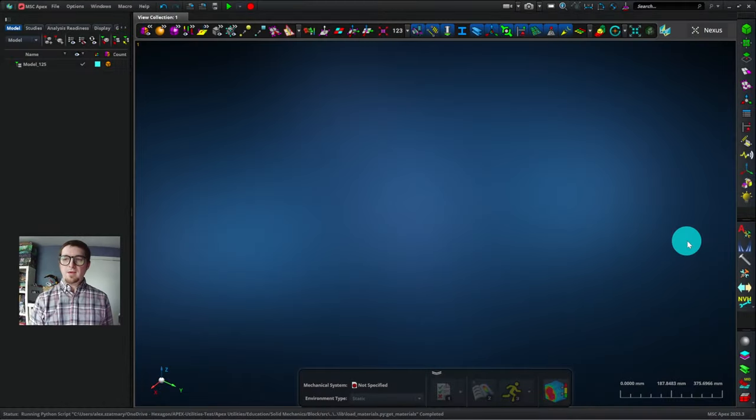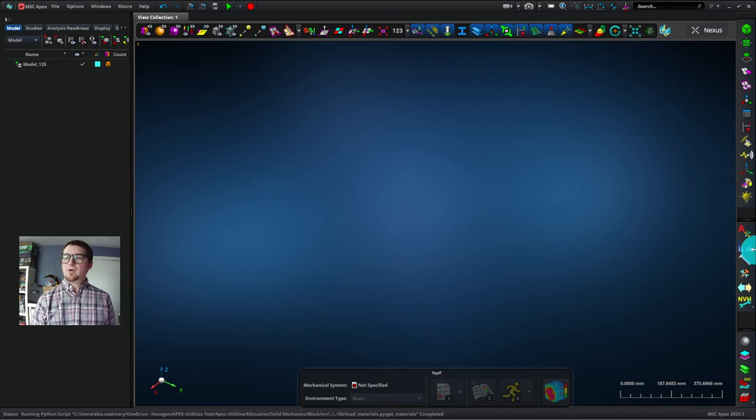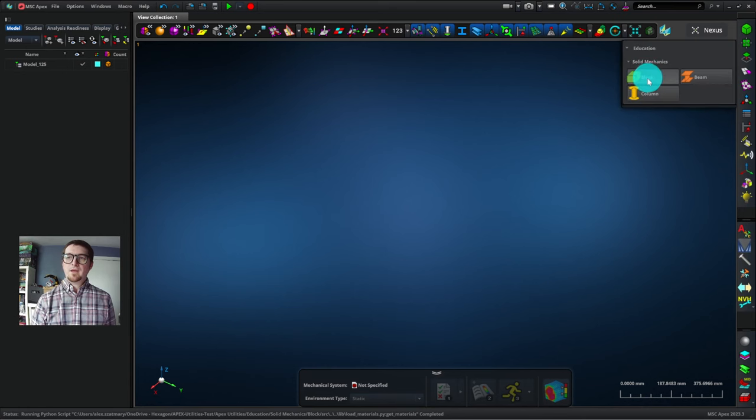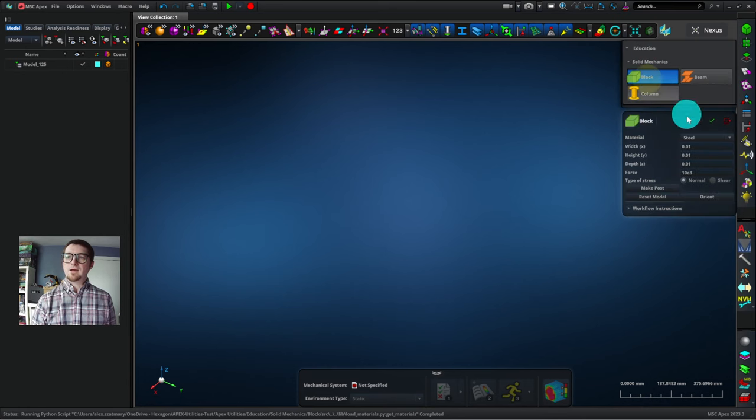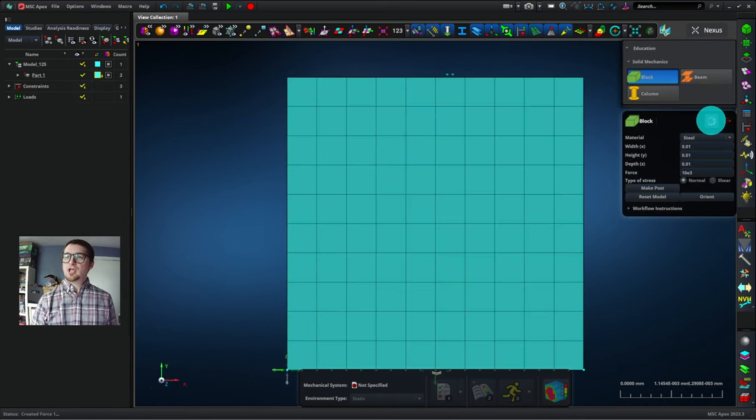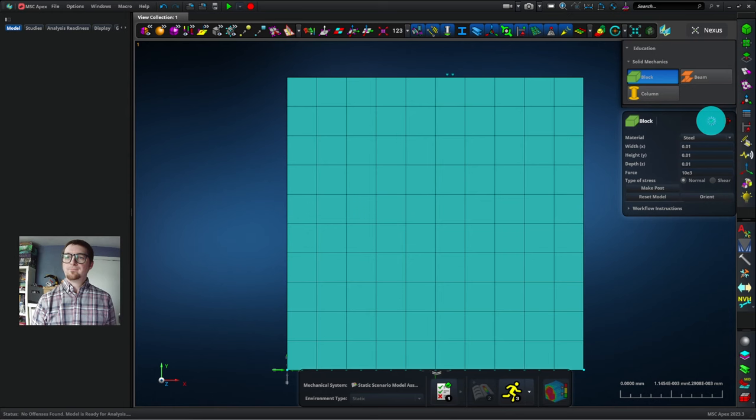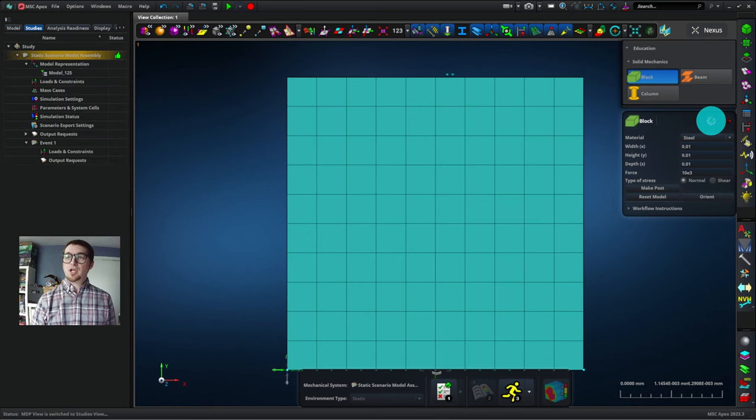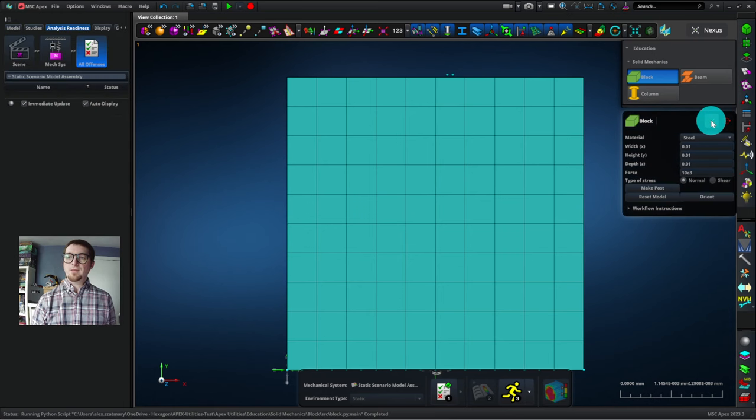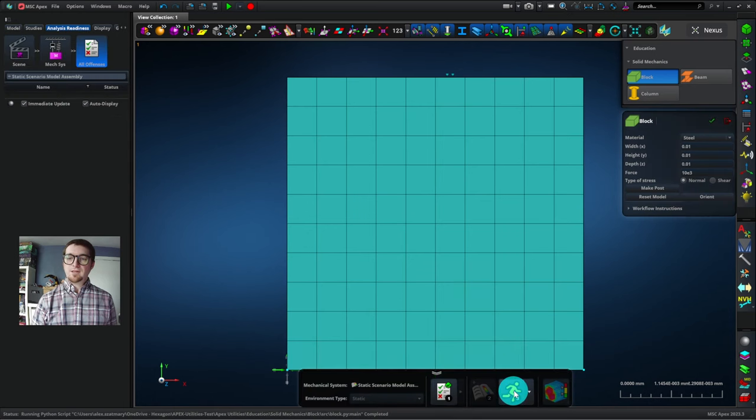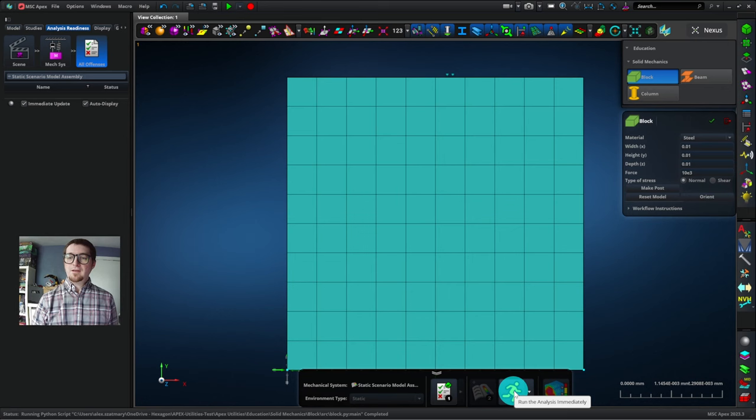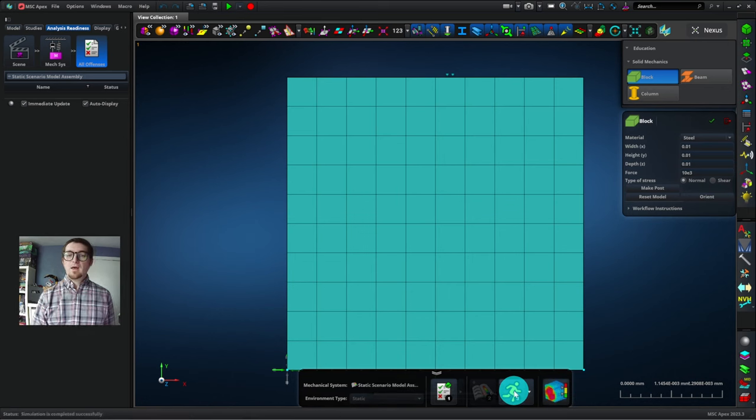So I'm in APEX. I'm going to the Education menu, and I'll click on Block. I can simply click the green checkmark, and that will generate a model for me. After that, you simply have to click the yellow running person, and the analysis will start. The simulation completed successfully.